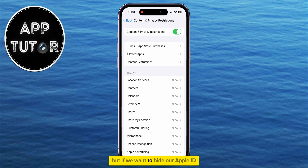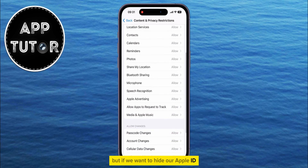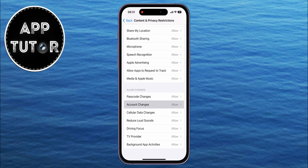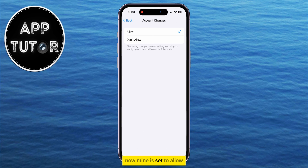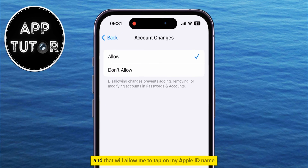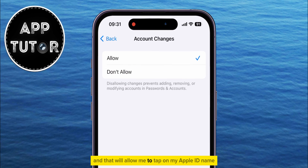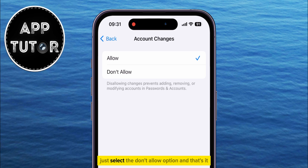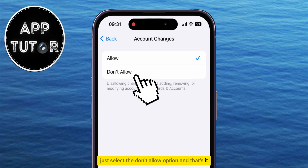But if we want to hide our Apple ID, we want to find an option that's called Account Changes. Now mine is set to Allow, and that will allow me to tap on my Apple ID name and access the settings and modify them. But if I want to hide it, just select the Don't Allow option, and that's it.